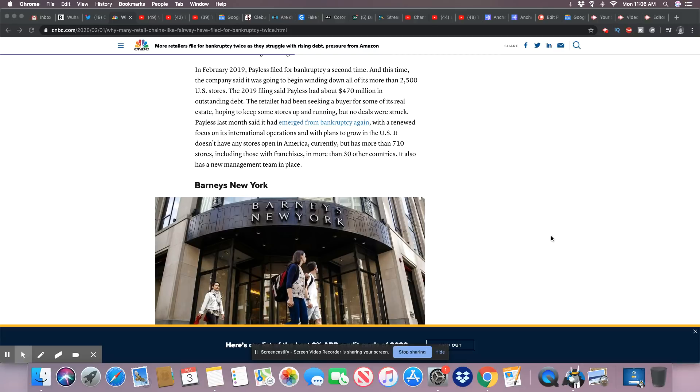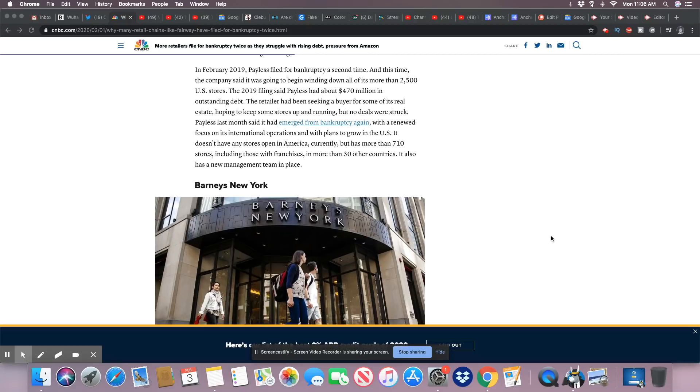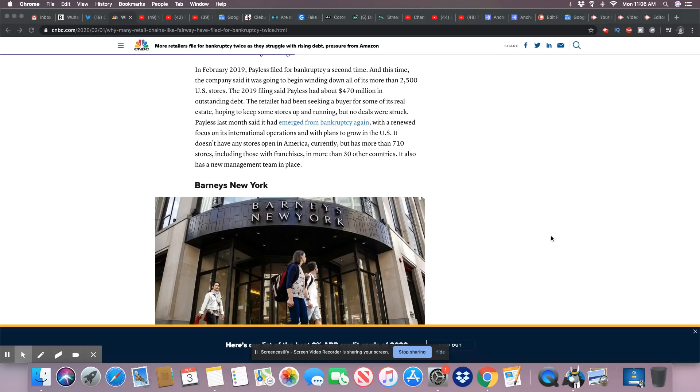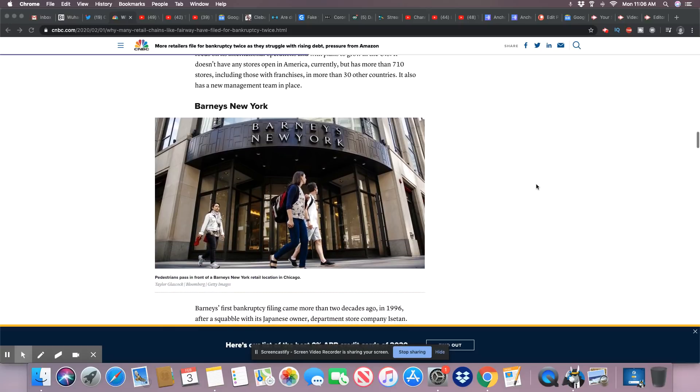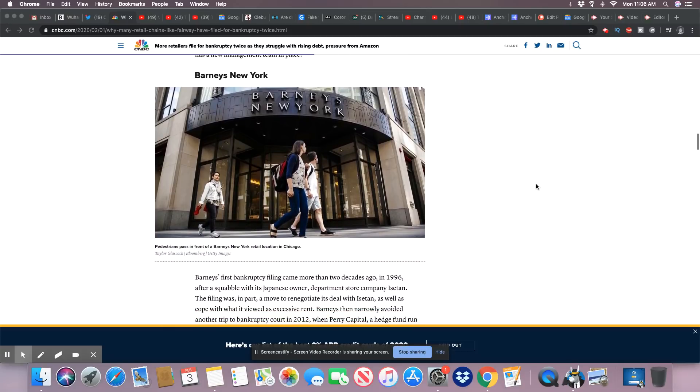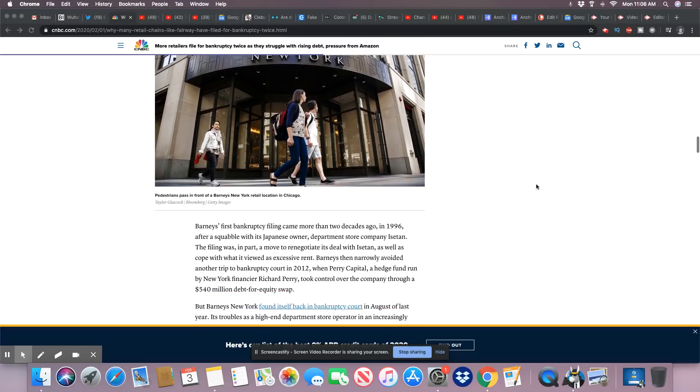The retailer had been seeking a buyer for some of its real estate, hoping to keep some stores up and running, but no deals were struck. Payless last month said it had emerged from bankruptcy again with a renewed focus on its international operations and with plans to grow in the U.S. It doesn't have any stores open in America currently but has more than 710 stores, including those with franchises, in more than 30 other countries. It also has a new management team in place. Barney's in New York.